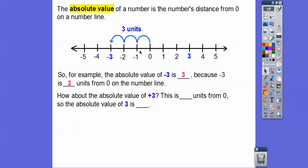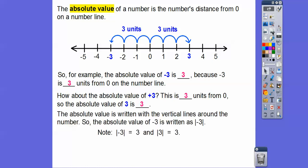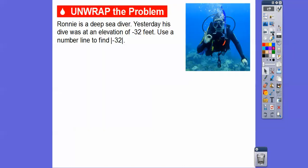How about the absolute value of positive three? How far is this number from zero? Well, it's also three units from zero. So the absolute value of positive three is also three. The absolute value is written with these vertical lines on both sides of the number. So the absolute value of negative three equals three, and the absolute value of positive three also equals three, because those are the two numbers that are three units from zero on a number line.